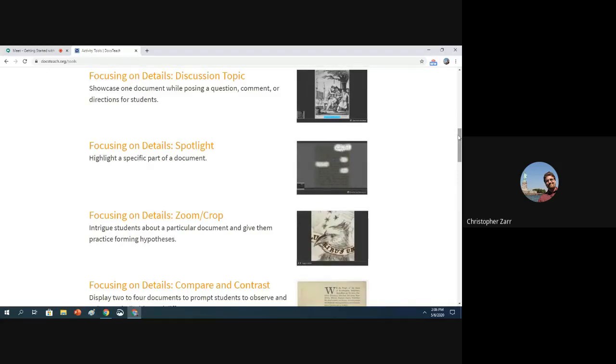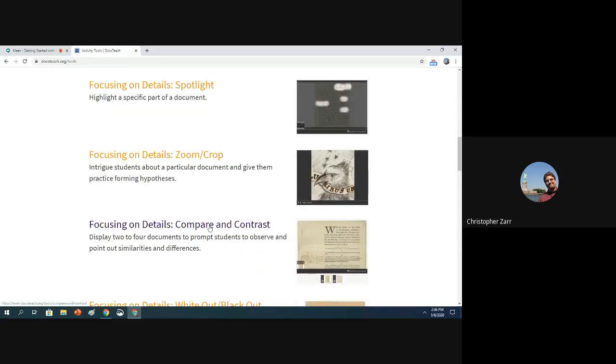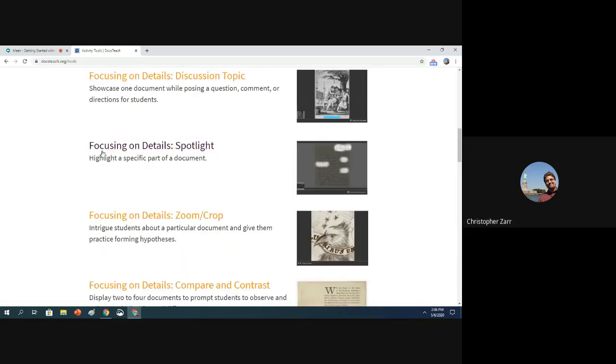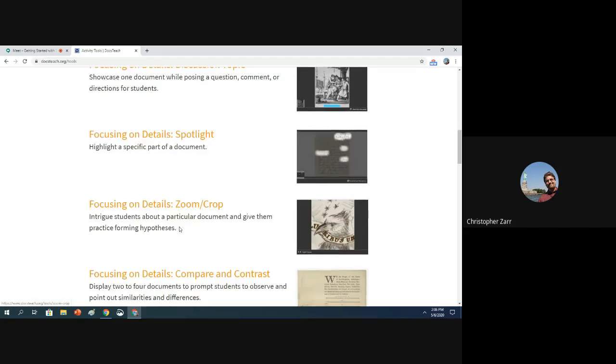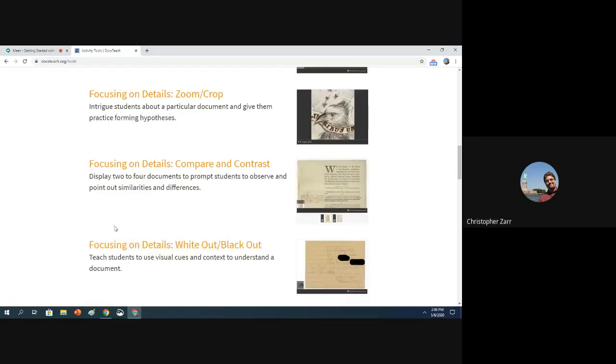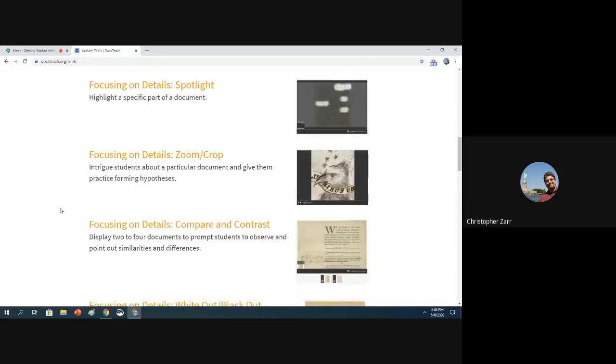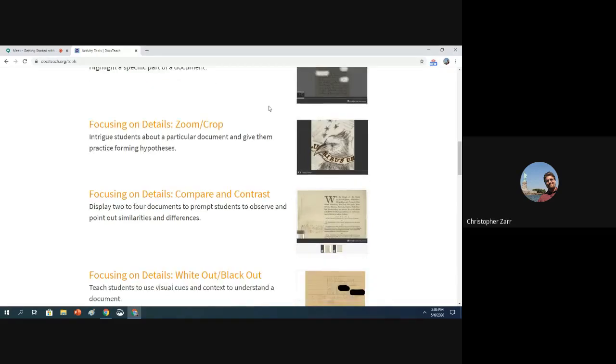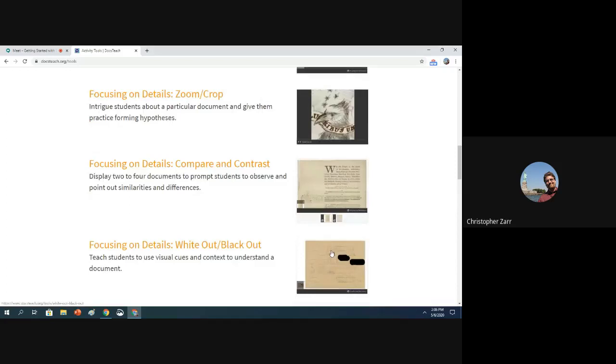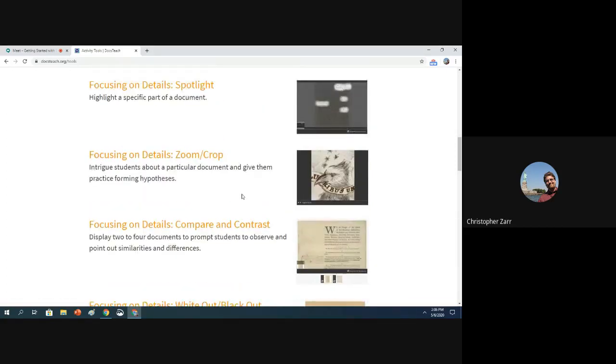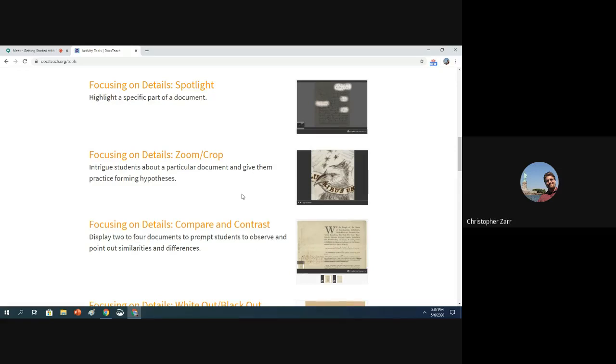A lot of the other ones that are kind of shorter activities fall under this umbrella term of focusing on the details. We have focusing on the details discussion topic, where you just put up a document and put a question below it for students to think about or comment. Kind of similar to this, compare and contrast—the only difference is here you have two documents that you want students to look for similarities and differences between. Then you have focusing on detail spotlight, zoom crop, and whiteout blackout, which start to modify documents a little bit in some ways by either highlighting certain information, which is what the spotlight tool does, obscuring some information with the whiteout blackout tool, or literally cropping it down, zooming into a small portion with the zoom crop tool.